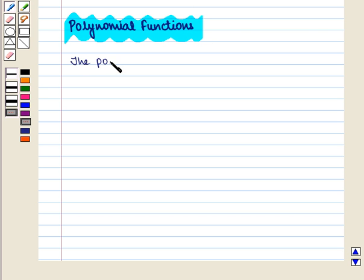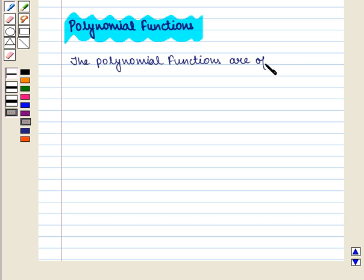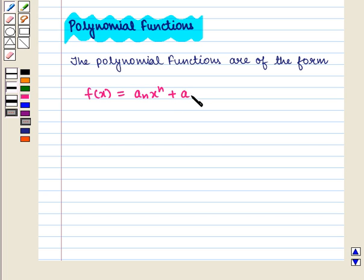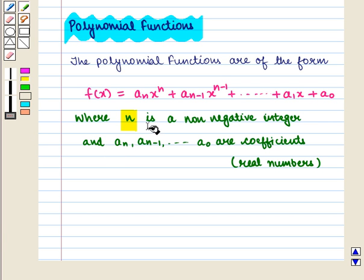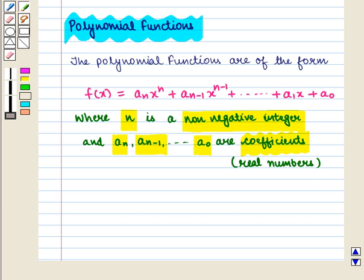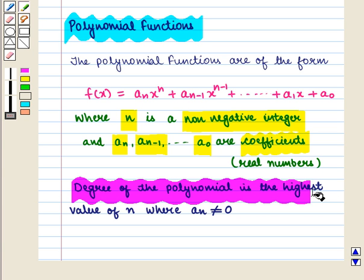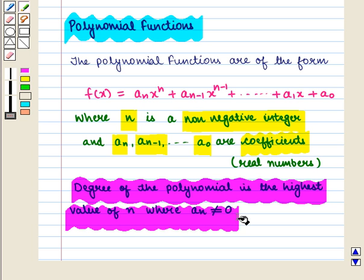Polynomial functions are of the form f(x) = aₙxⁿ + aₙ₋₁xⁿ⁻¹ + ... + a₁x + a₀, where n is a non-negative integer and aₙ, aₙ₋₁, and so on up to a₀ are coefficients which are real numbers. The degree of the polynomial is the highest value of n where aₙ is not equal to 0.